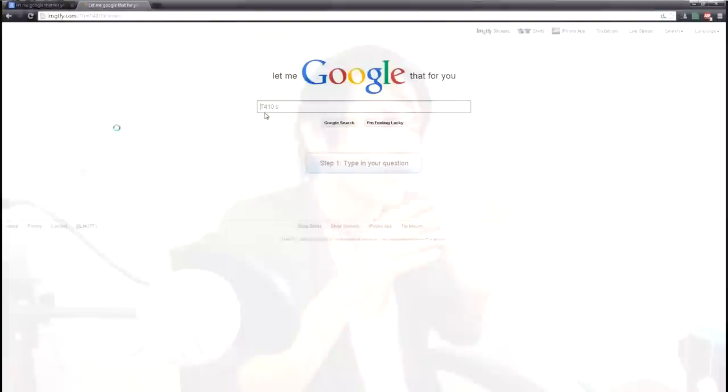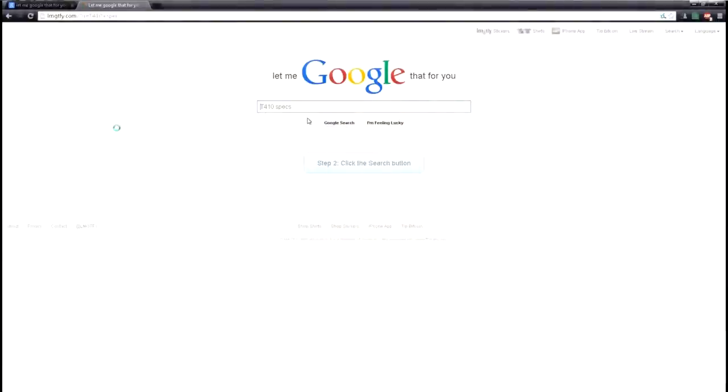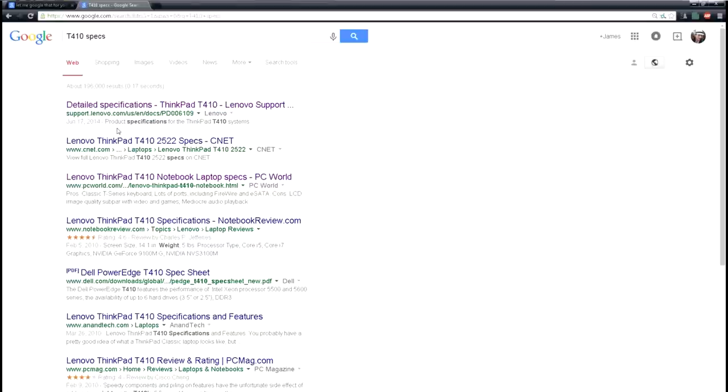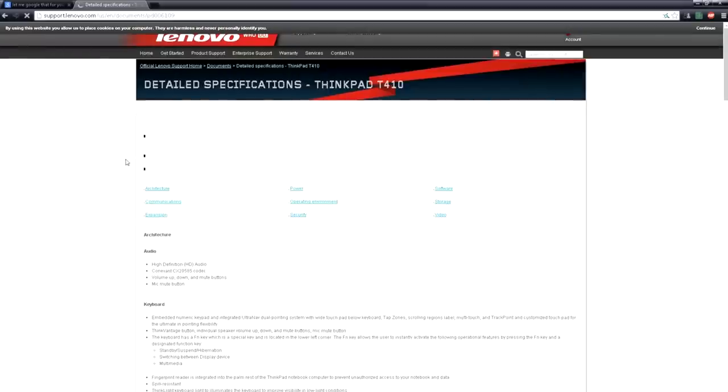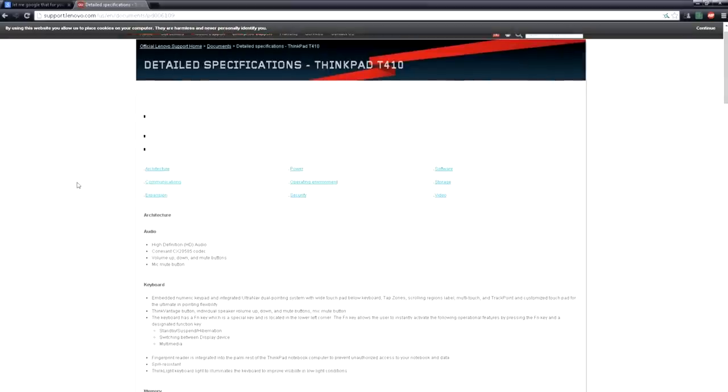Another thing I like to look at is the overview of the laptops. Right here I have the overview from the ThinkPad 410 and it also shows up for the 410i. This is from the Lenovo support site. It shows you what they come with, you know, stock.